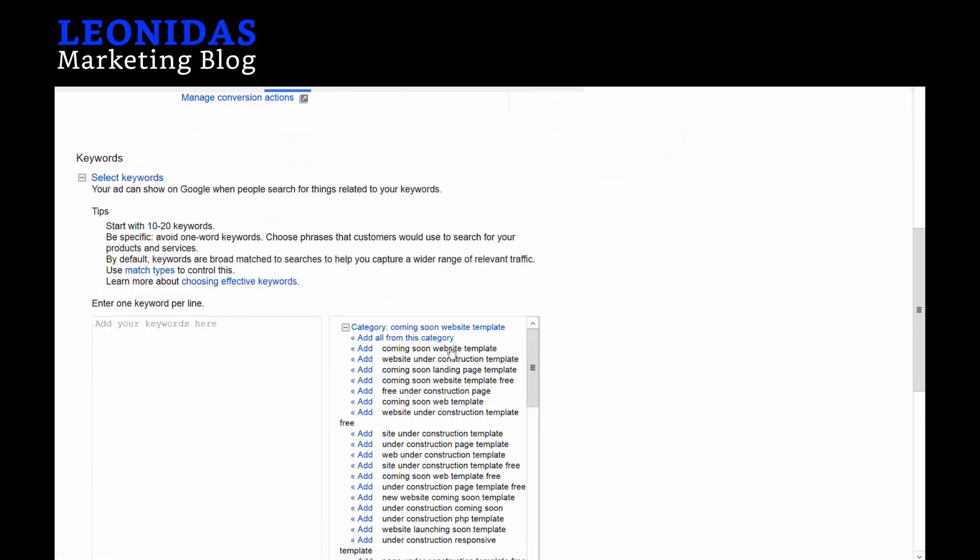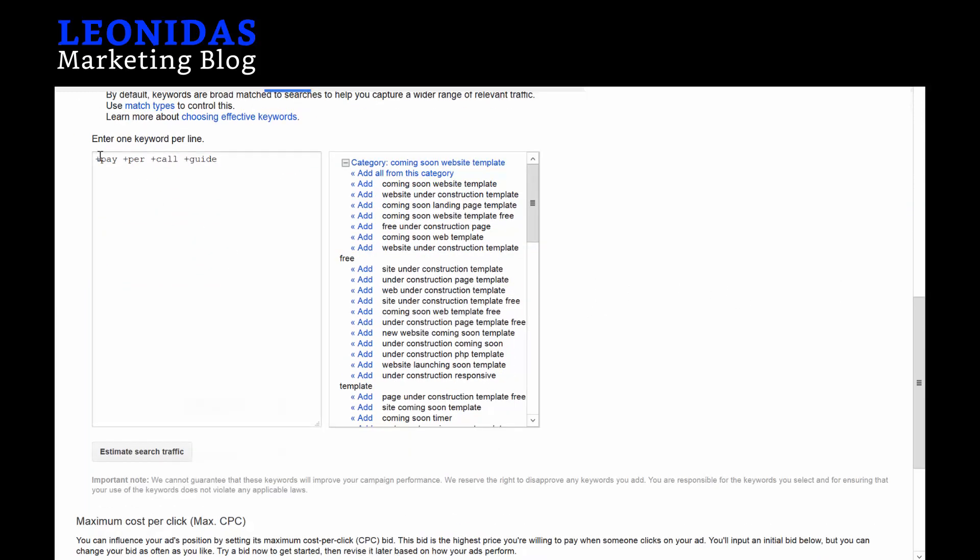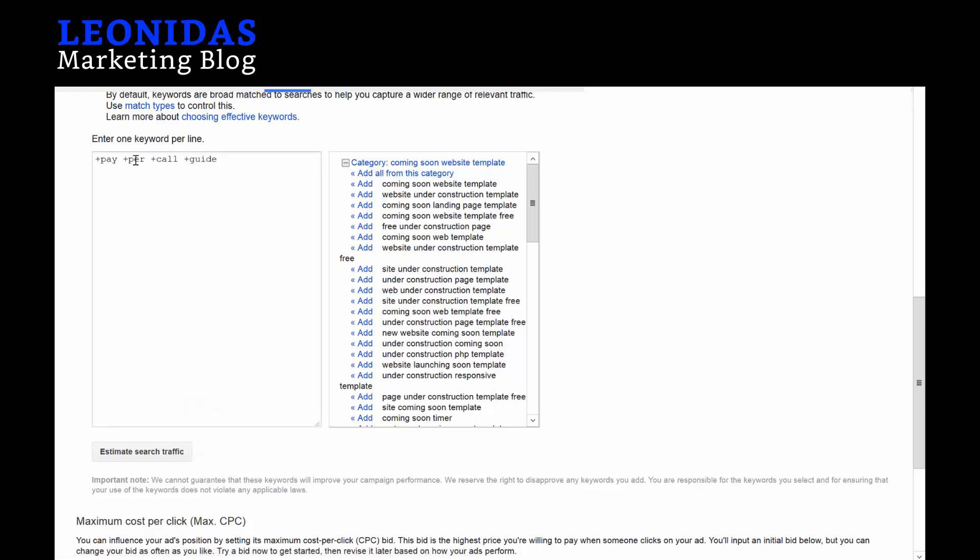We can't add the conversion just yet—it won't appear just yet, but we'll change that in just a second. Then we'll simply add pay per call marketing tips and advice. I'm going to show you how I usually do it. Pay +per +call +guide. These pluses indicate a broad match modifier, so these words can be in any specific order, but all four of them have to be there—someone has to be looking for all four of these words at the same time.